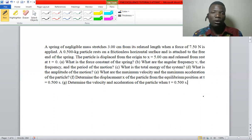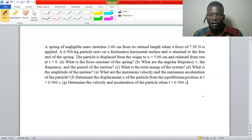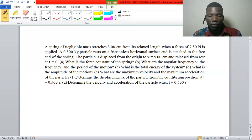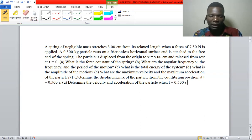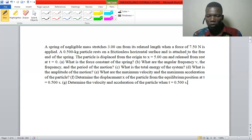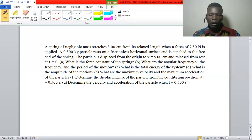In this video we are going to solve a question from simple harmonic motion. A spring of negligible mass stretches three centimeters from its relaxed length when a force of 7.5 newtons is applied. A 0.5 kg particle rests on a frictionless horizontal surface and is attached to the free end of the spring. The particle is displaced from the origin to x = 5 cm and released from rest at t = 0. The first question asks for the force constant of the spring, and the second asks for the angular frequency, the frequency, and the period of the motion.